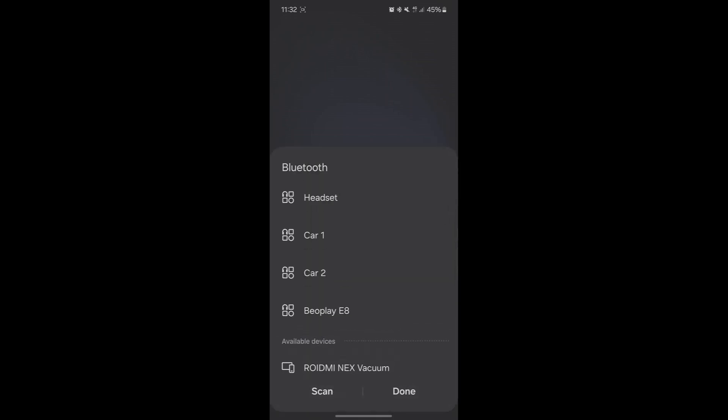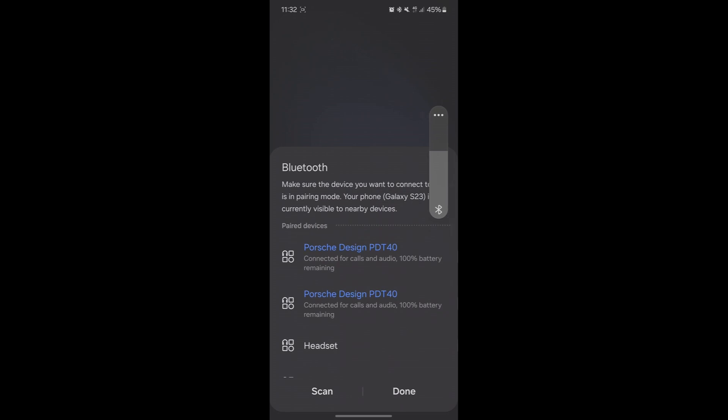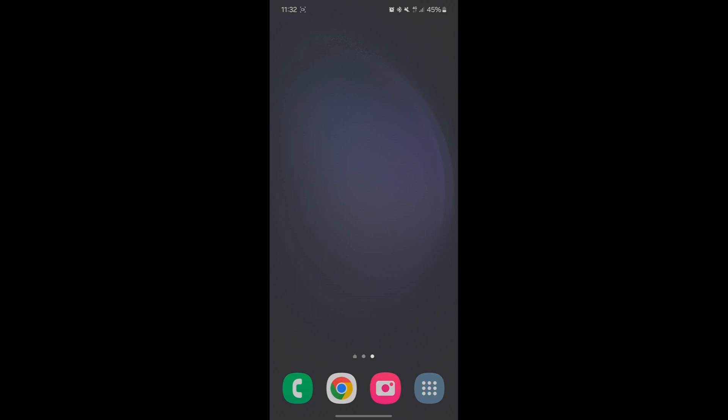The dual audio functionality should also be available in Huawei and Honor phones. If you have another Android brand, definitely Google it.